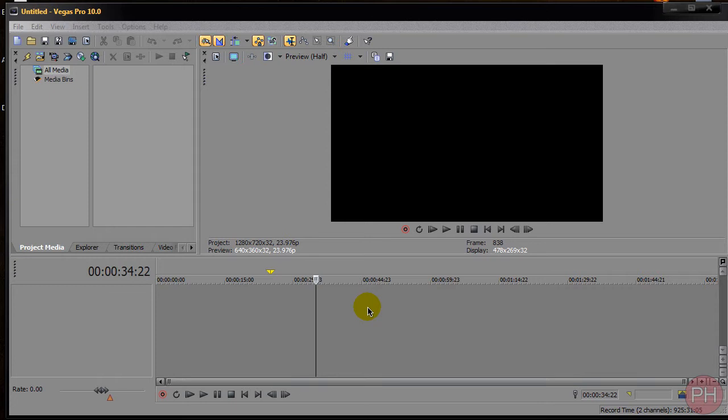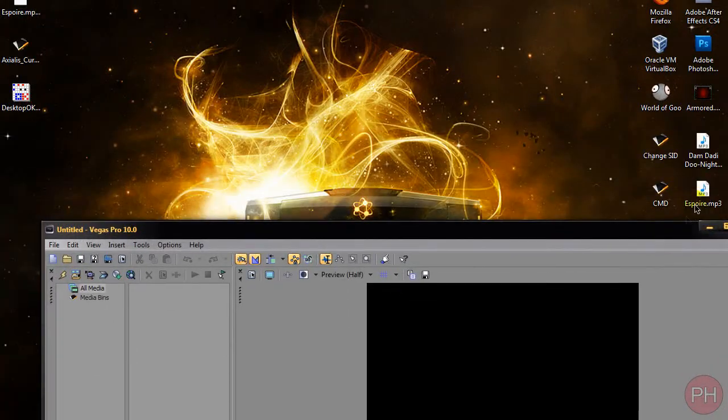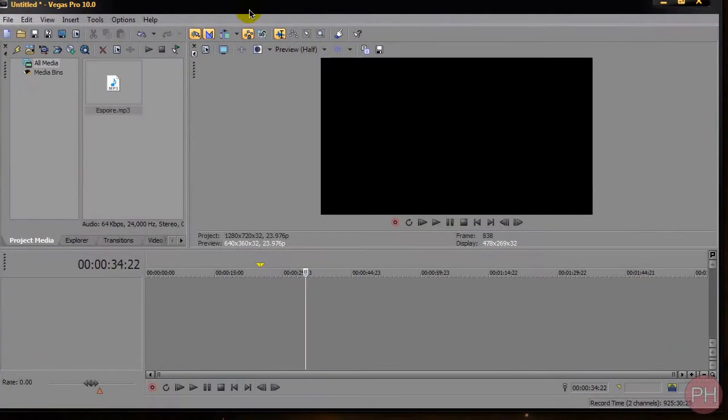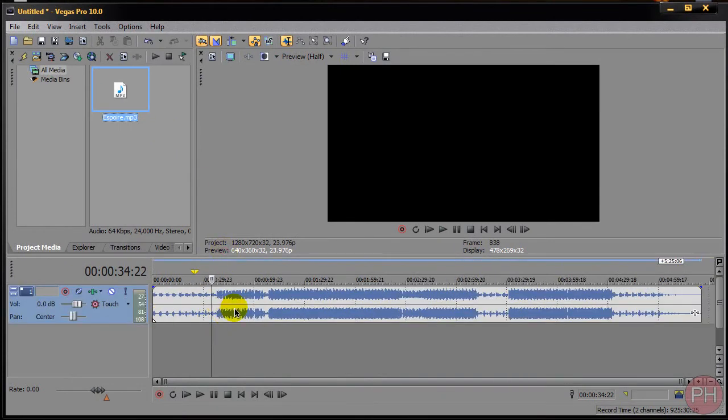So let's go ahead and import our song really quickly. So here I have the song and let me go ahead and demonstrate what I'm talking about.